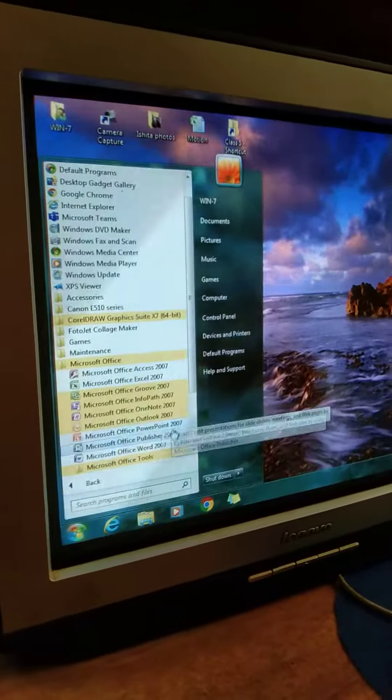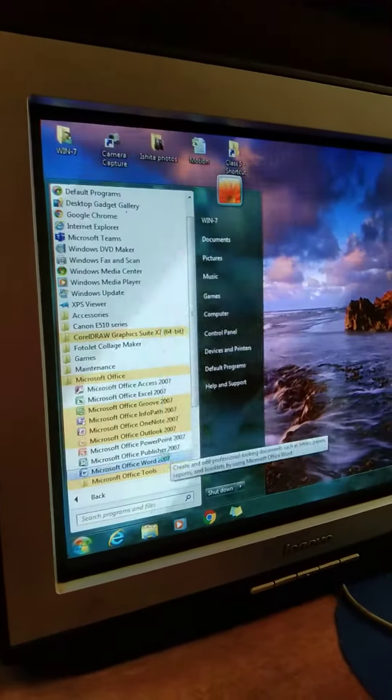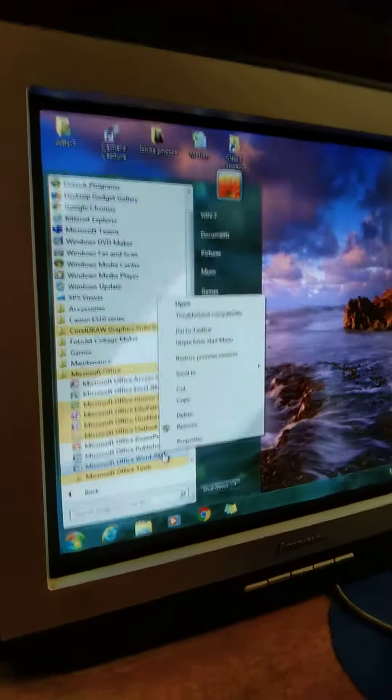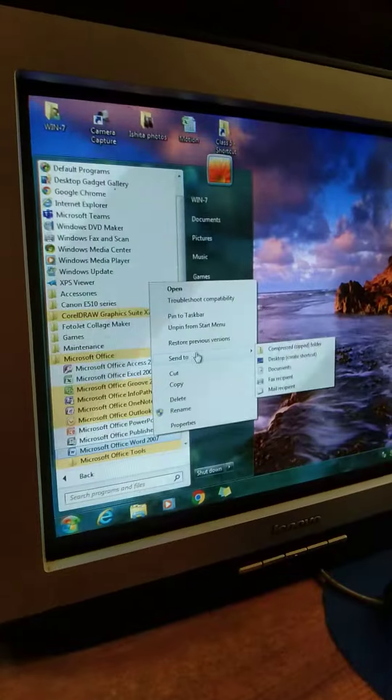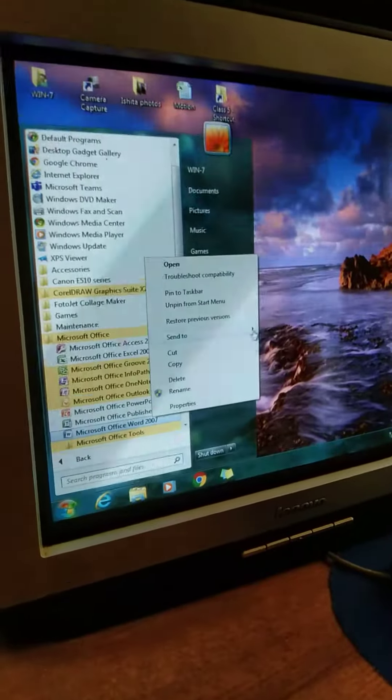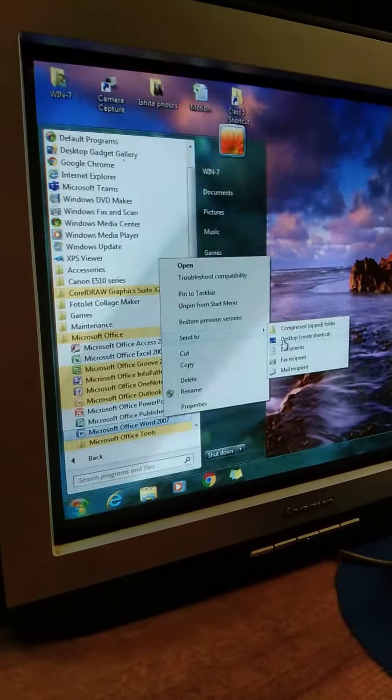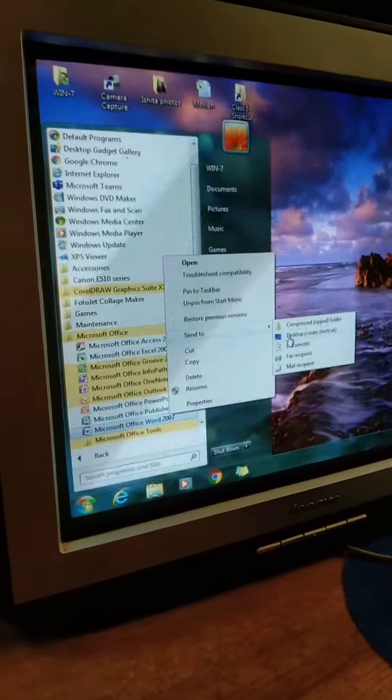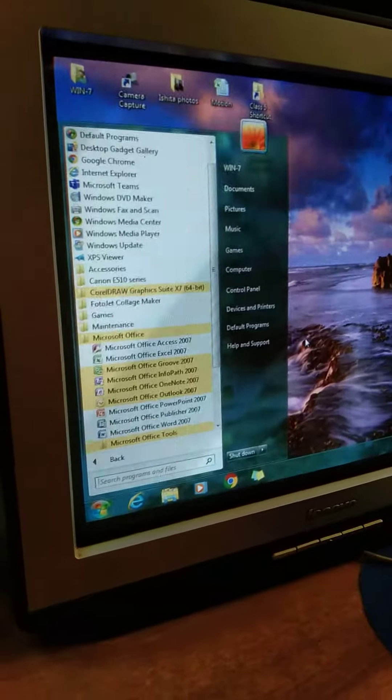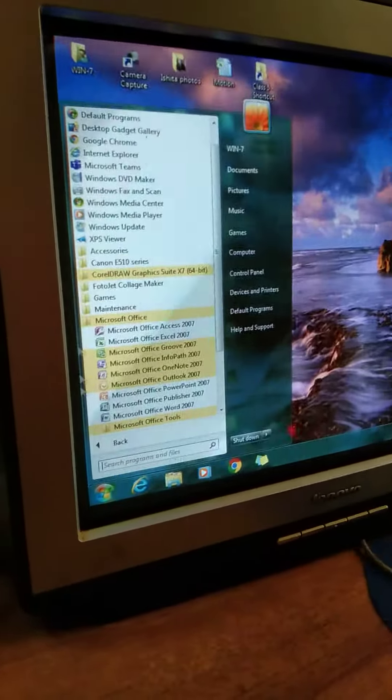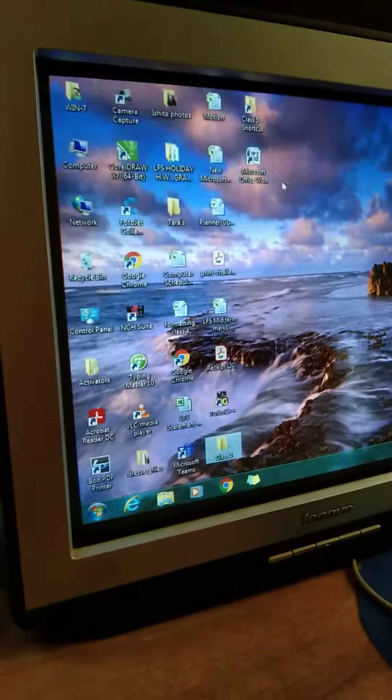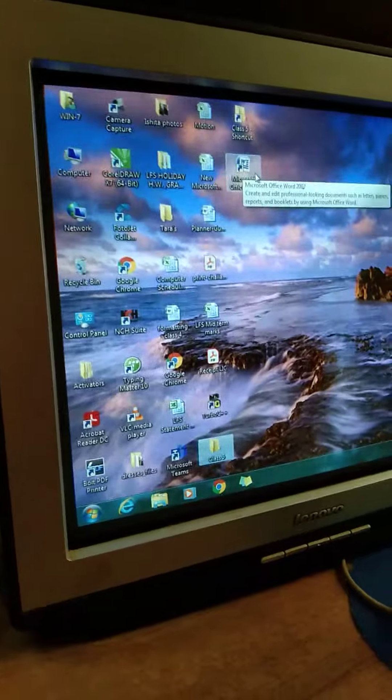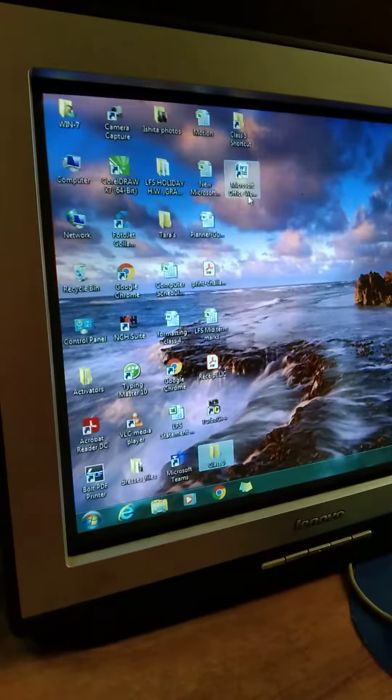Then if you right click, you will get this menu. From here you can create shortcut directly, or you can click on send to and from here you can select desktop.